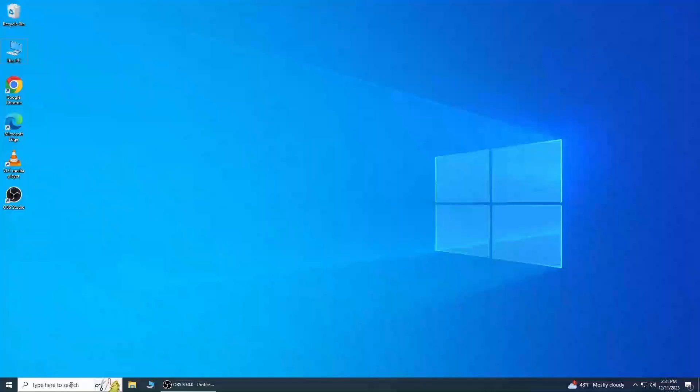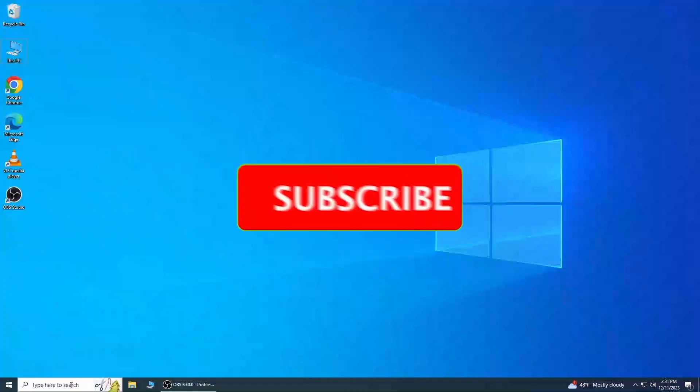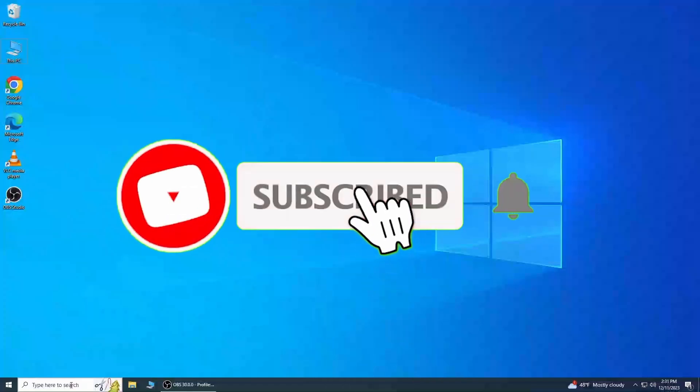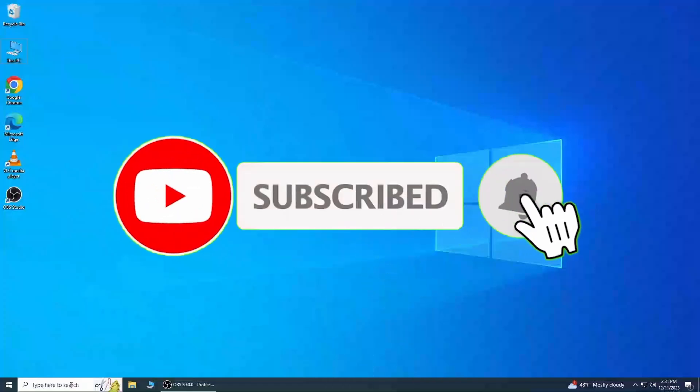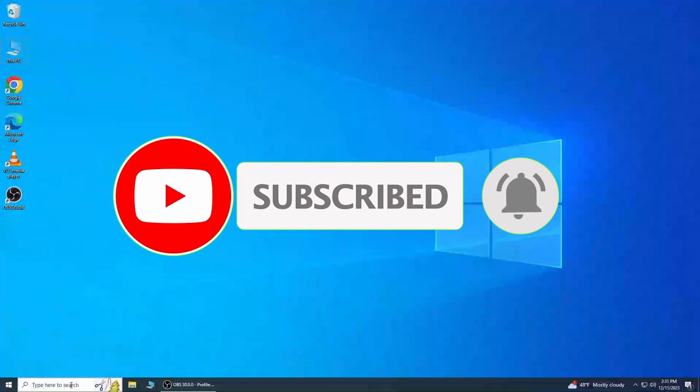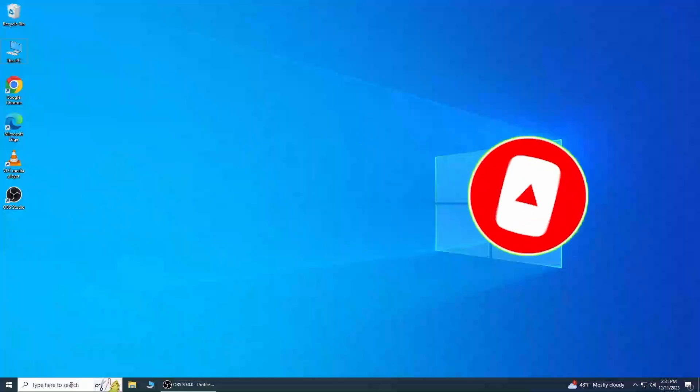Hey everyone, welcome back to Tech.Digital. If you would like to support my channel, please don't forget to hit that subscribe button and ring the bell for notifications so you never miss out on our tech tips and tutorials.